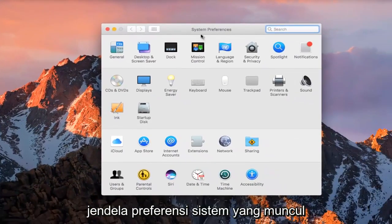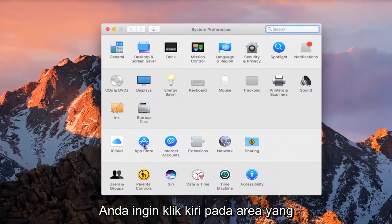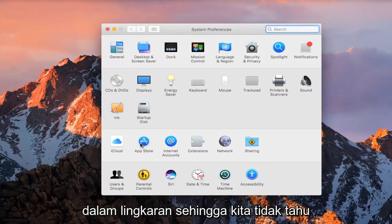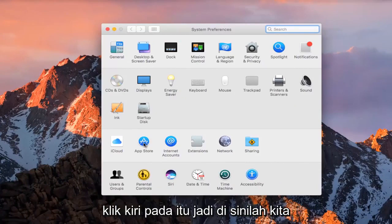On the System Preferences window that comes up, you want to left-click on the area that says App Store. It should have an A icon in a circle, so we want to left-click on that.